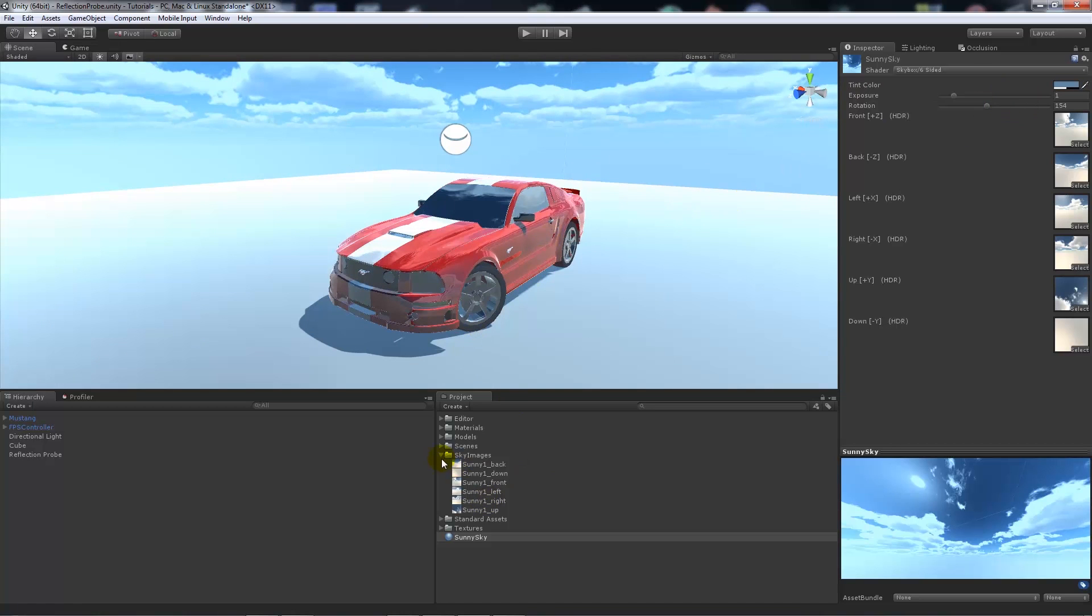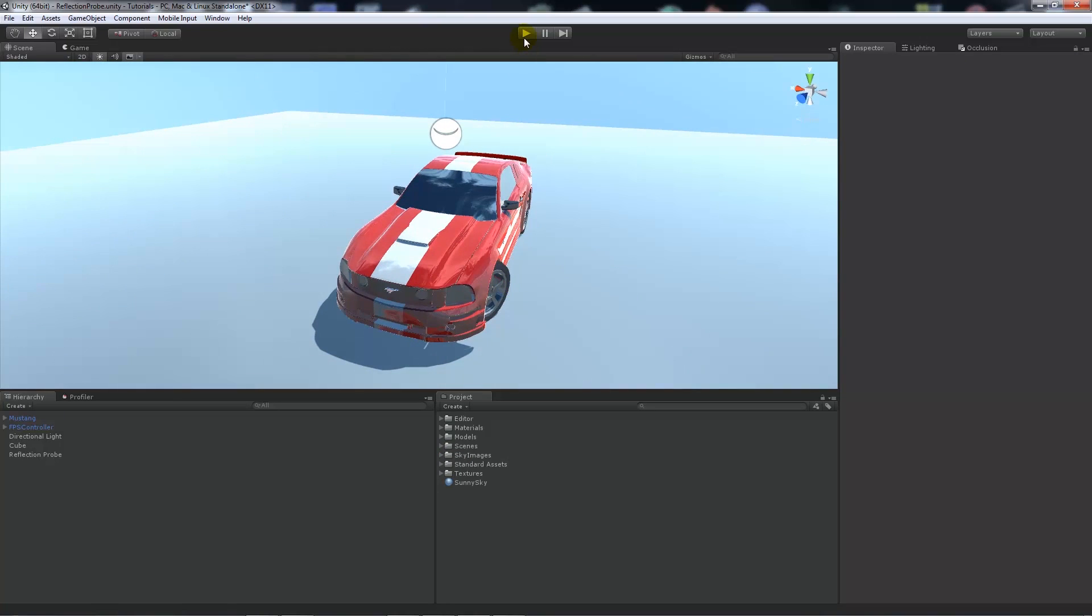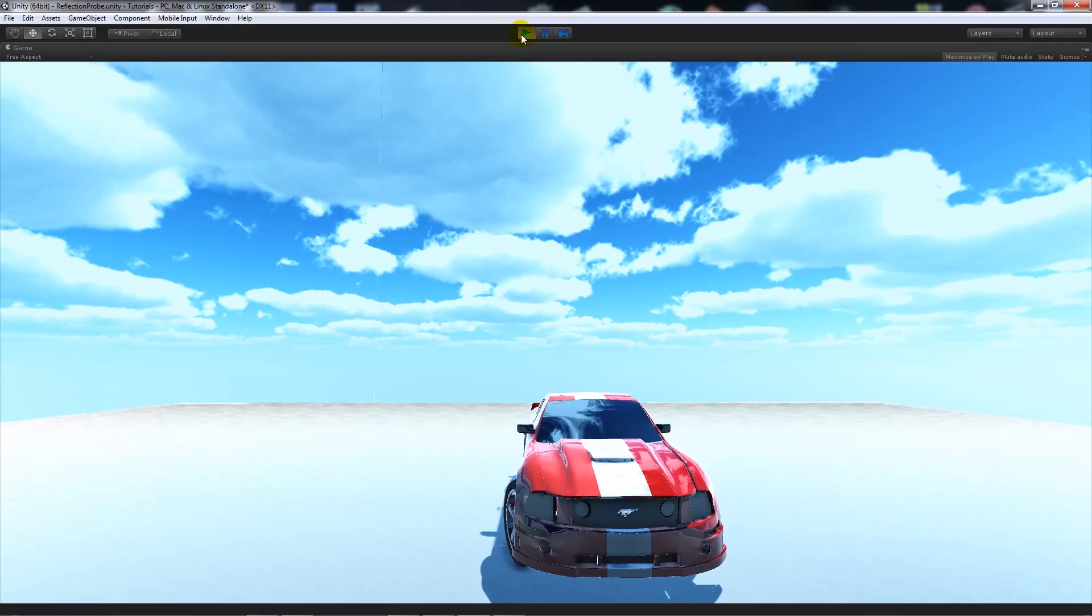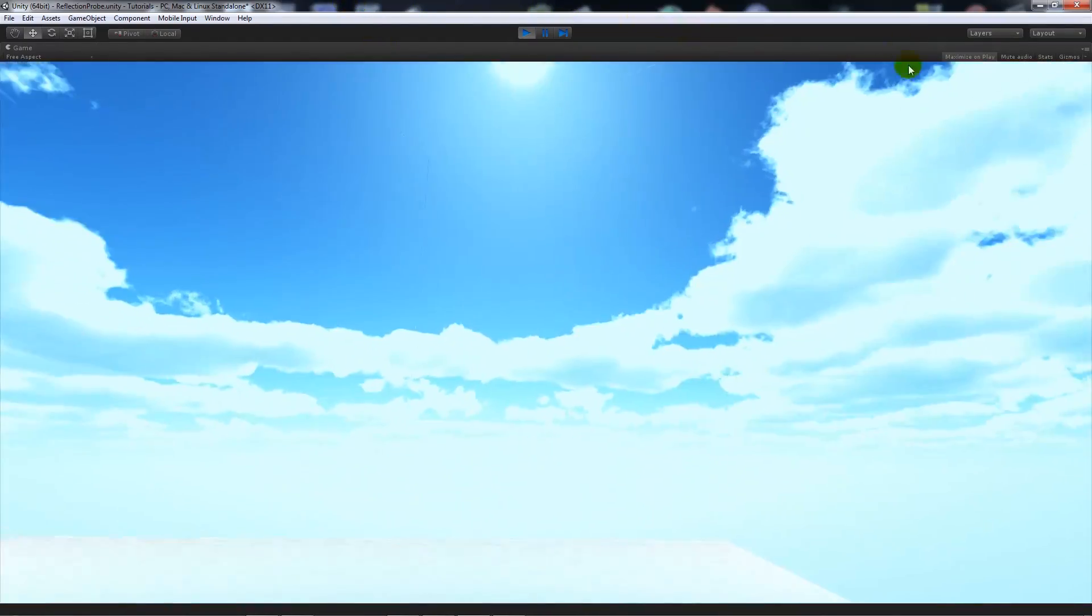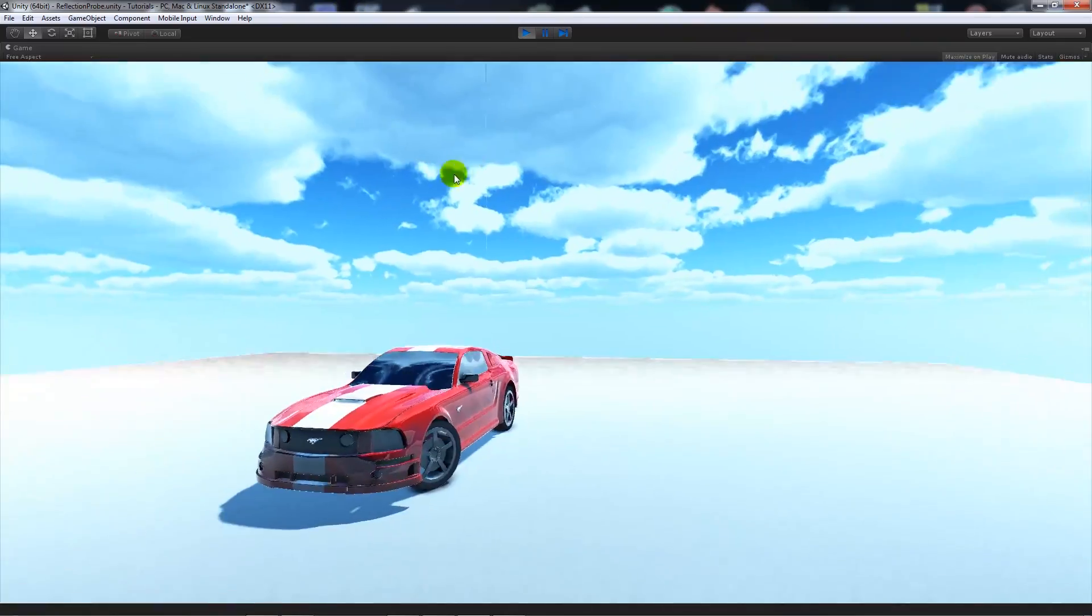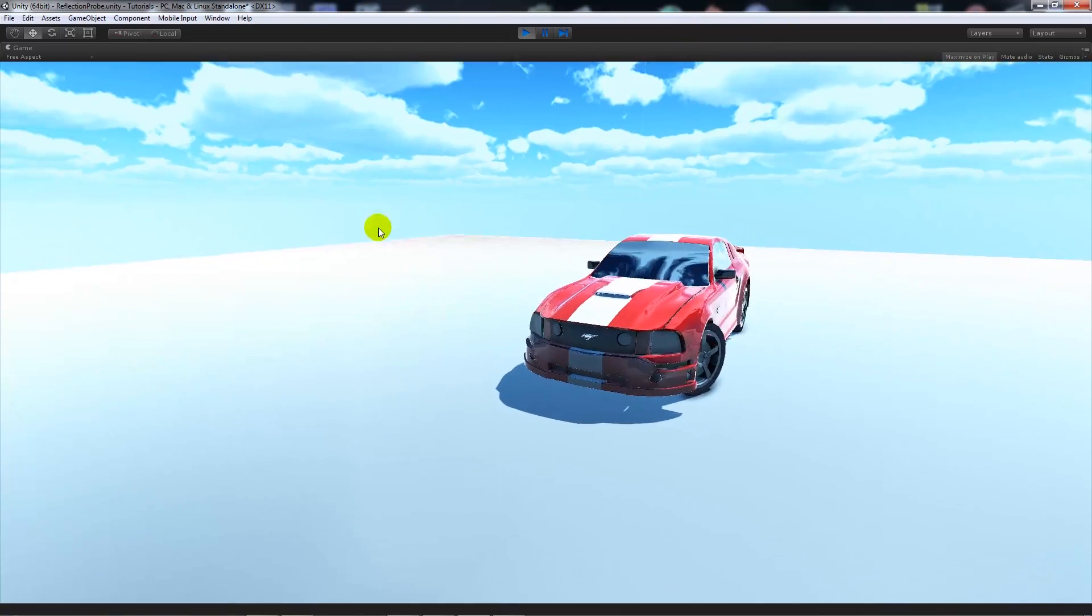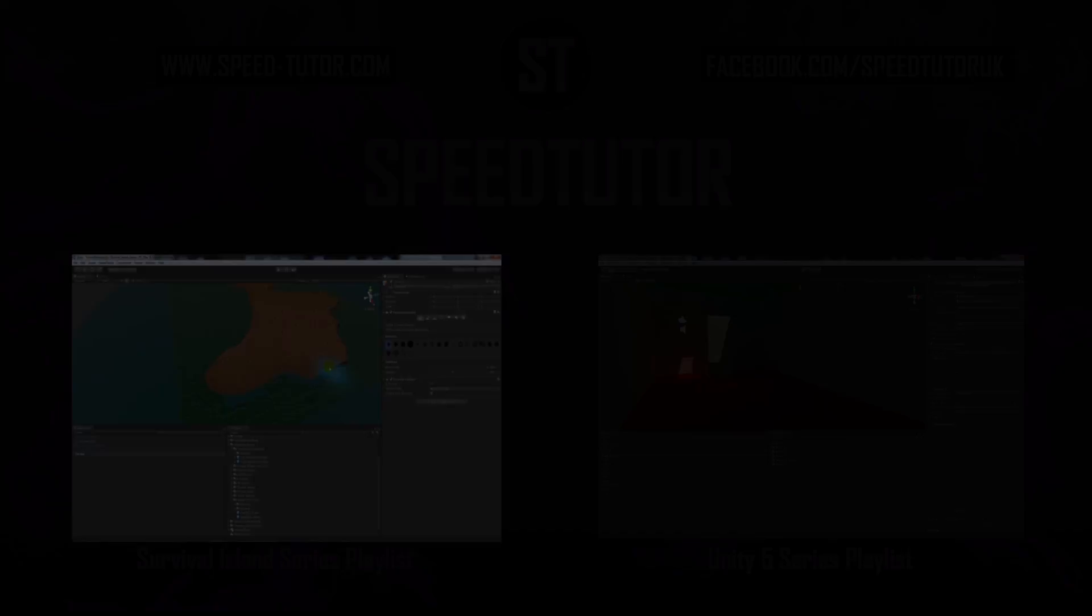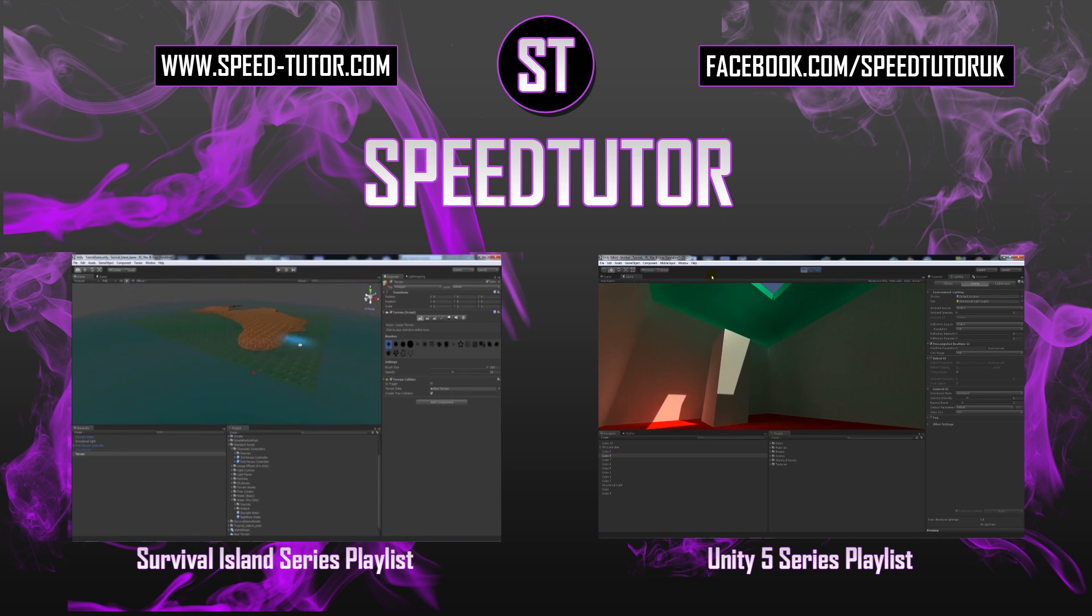So that was really just a simple way to either create a procedural skybox, or create a skybox which uses the images that we used to use in Unity 4, and specifically using for reflections on shiny surfaces or metallic objects. So really, that's pretty much it.